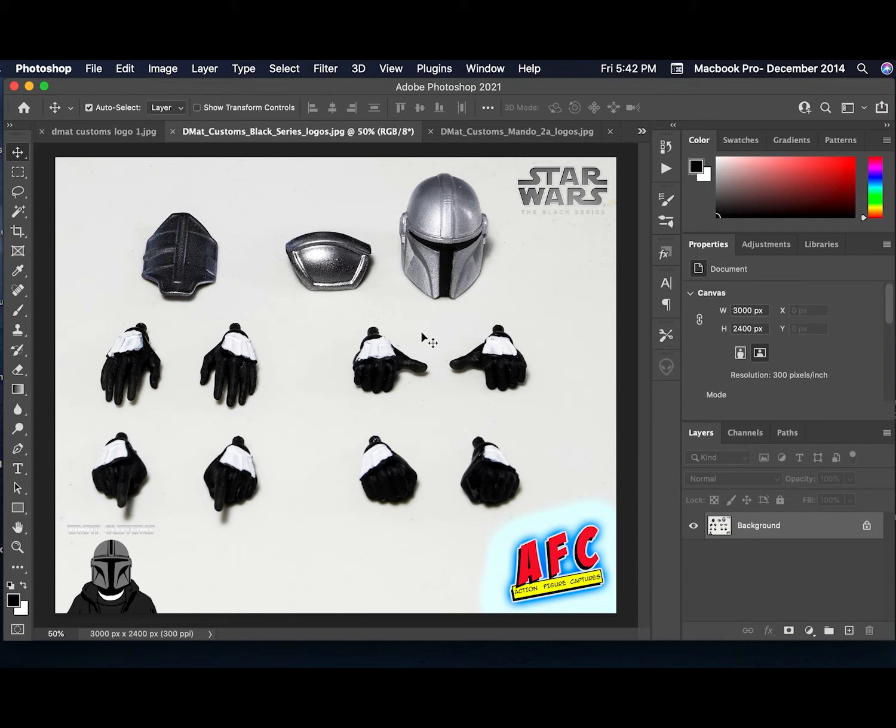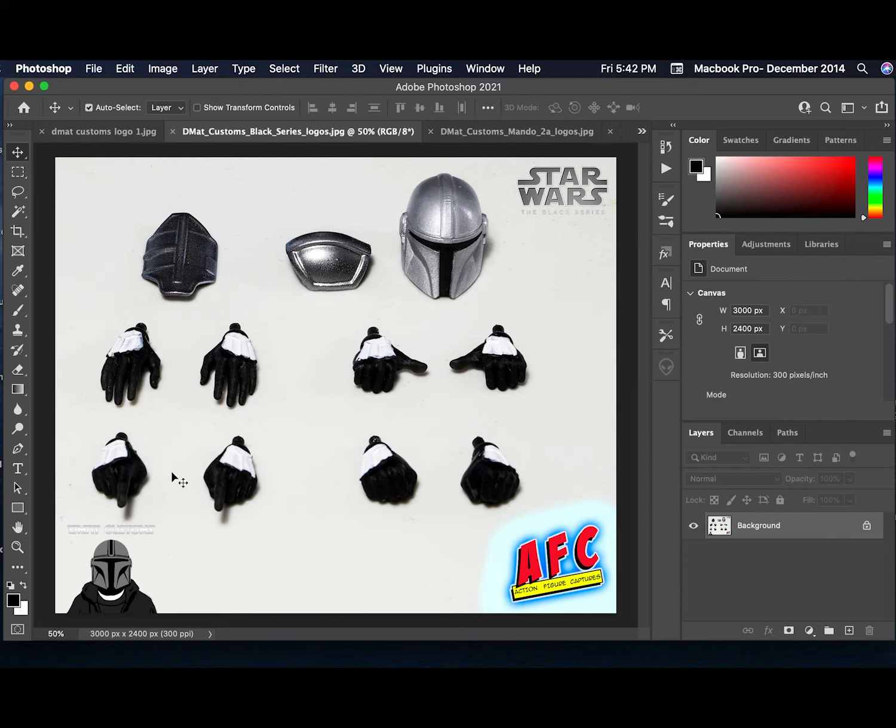...which is actually a little more show accurate, a little bit more narrow, not quite so broad, and not quite so dull in color, and then here we have additional sets of stormtrooper hands.